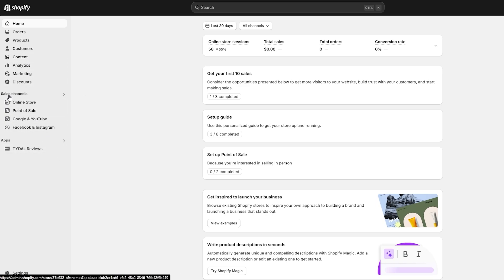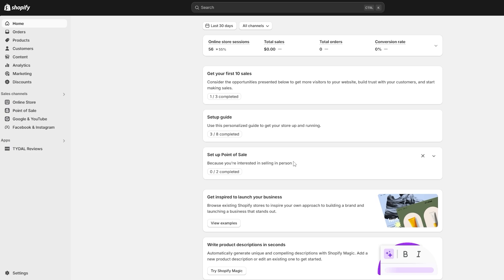Down below you're going to have your sales channels: online store, point of sales, YouTube, Facebook, and Instagram. Now let's get started with our schema code. We're going to be adding a product schema code. If you don't know what a schema code is, it is a code that can help you rank higher in terms of SEO. Whenever someone searches for that specific product, if you have a good schema code added, your website is going to rank higher and show at the top.